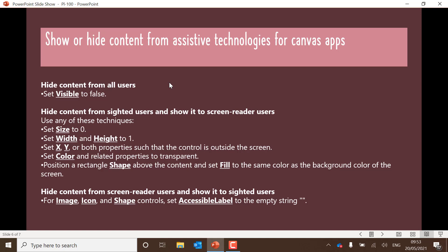However, if you want to hide something from a sighted user and show it to a screen reader, then set the size property to zero or set the width and height to one. Or set the X and Y so it's outside of the screen. If it's outside of the screen, a sighted user won't see it, but a screen reader will be able to see it if we make sure the accessibility label is used. Set the color and related properties transparent, or position a rectangle above the content and set fill to the same color as the background.